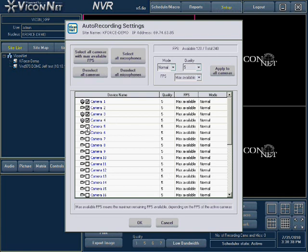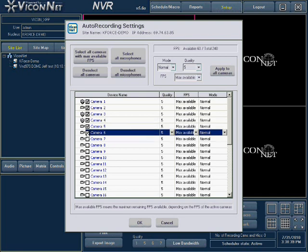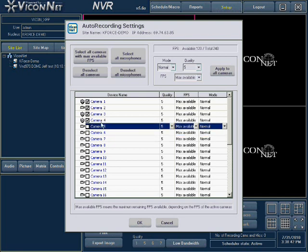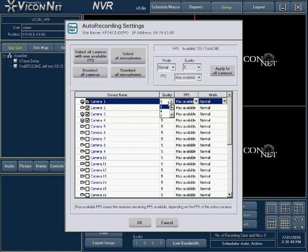To add a camera, place a check mark next to it. To remove a camera, uncheck it. Only the cameras that are checked will be automatically recorded. Each camera has its own quality, mode, and frames per second information displayed next to the camera in the list.